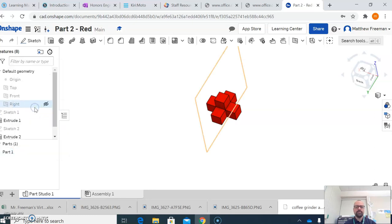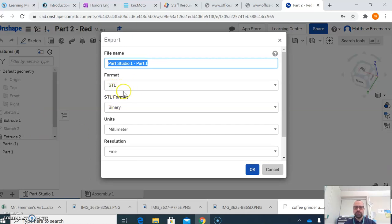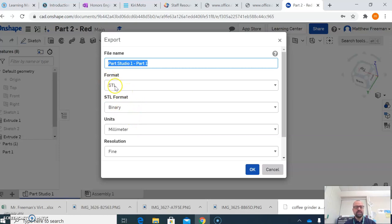And it should default to STL, so you shouldn't have to change really anything here. Everything that has shown up on mine so far as default has been working just fine, so resolution is fine, units as millimeters, STL format binary, and the format is, of course, STL.